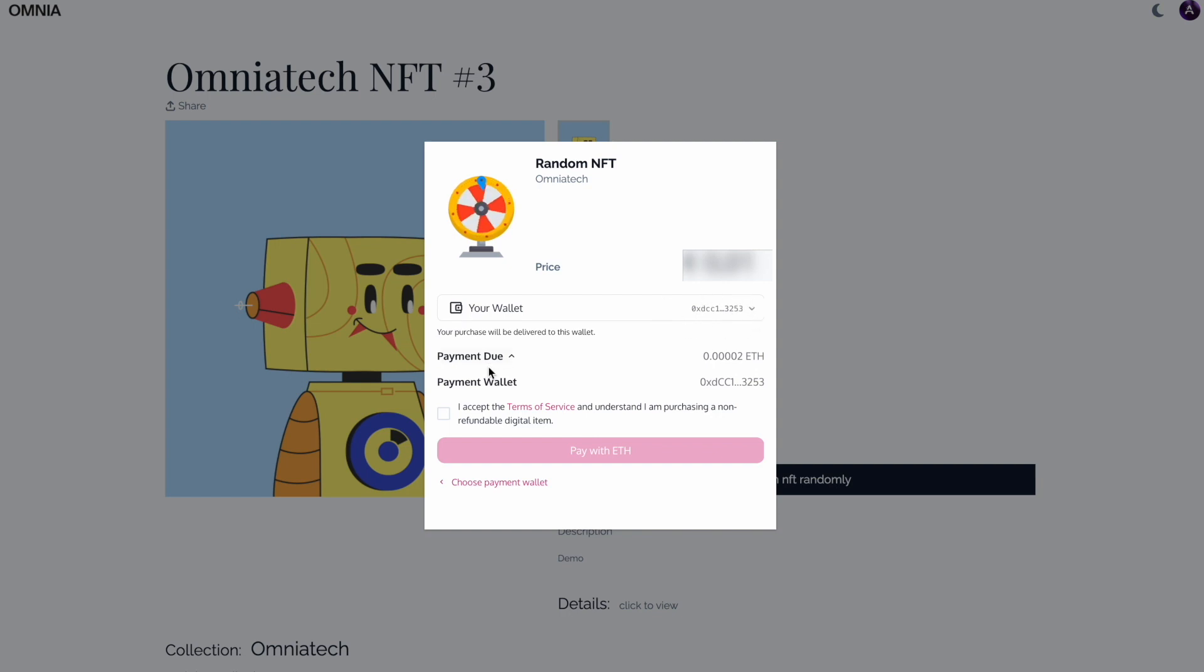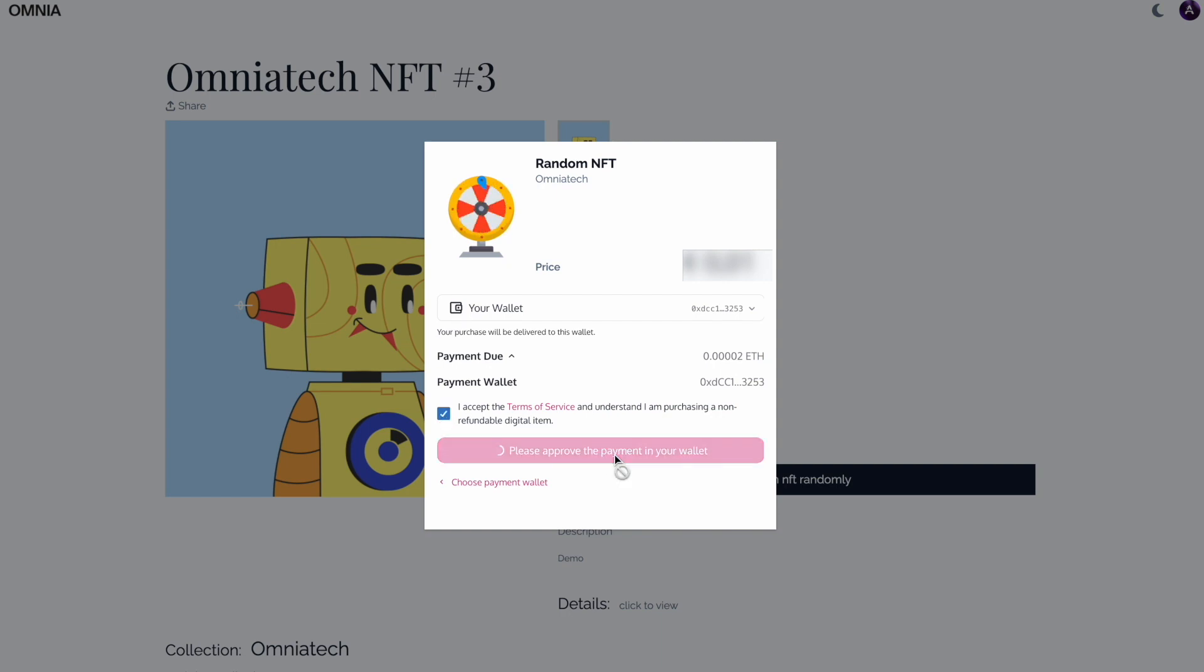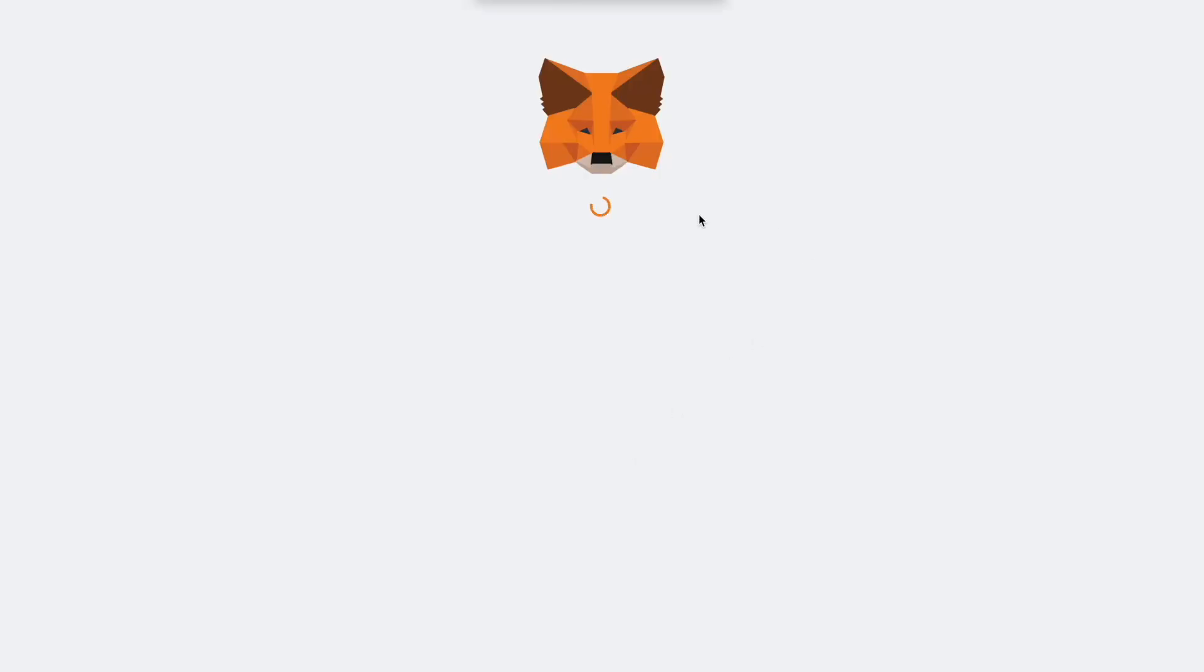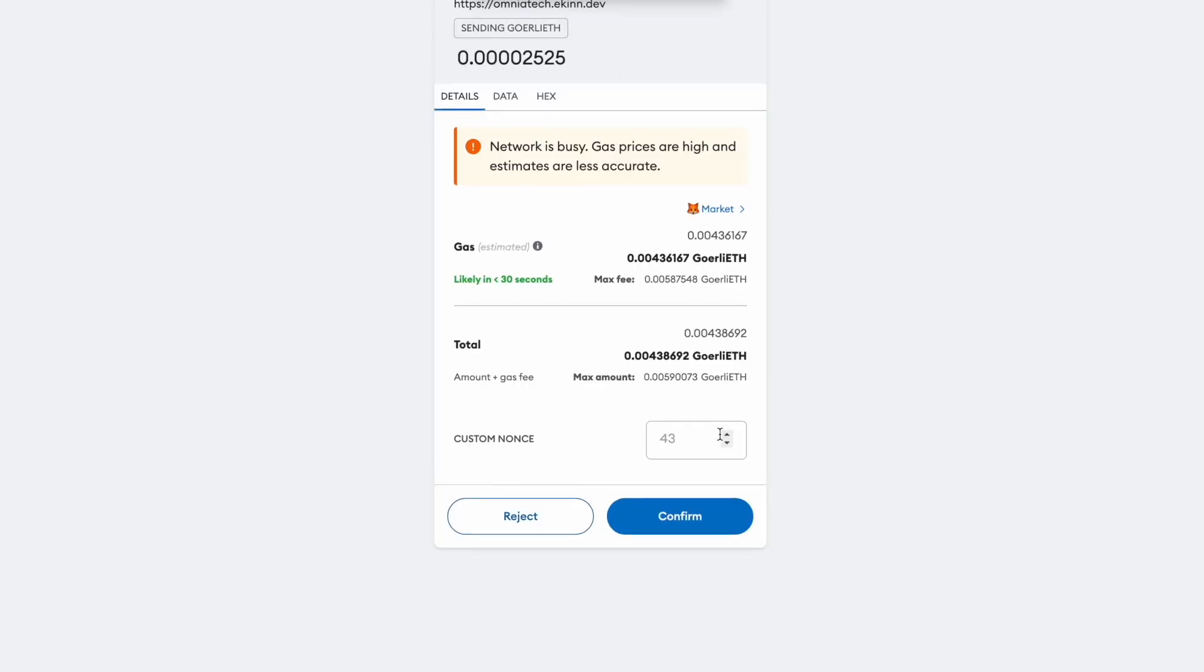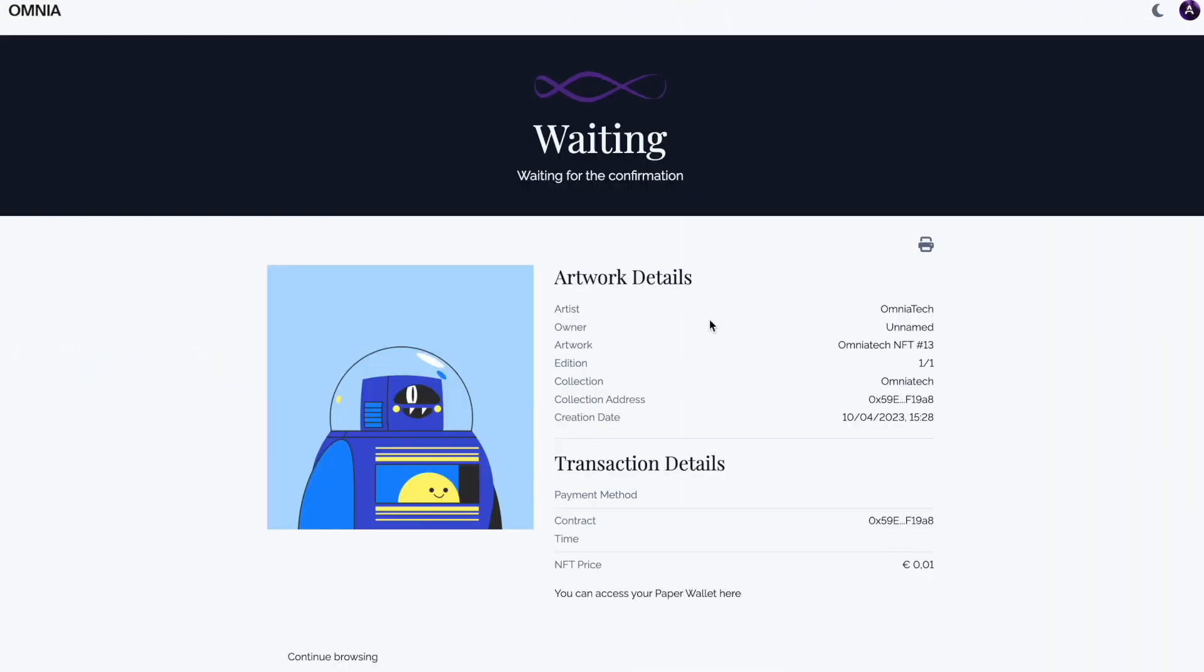We have here listed the payment wallet, the wallet that will be making the payment. Accept the terms of service, pay with ETH, and then sign the transaction with the wallet.